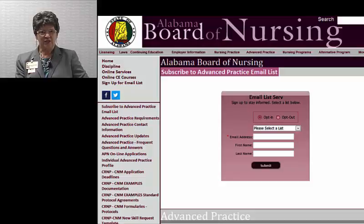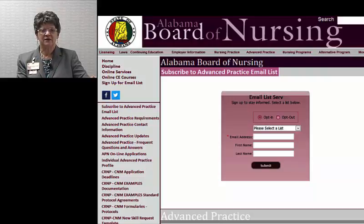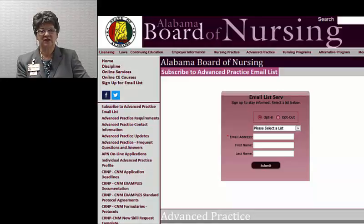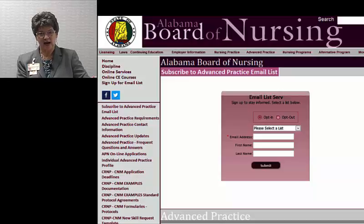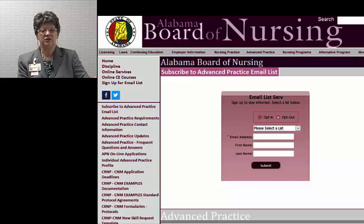You've managed to find our continuing education page in order to log into this program. I want to call your attention to the advanced practice page and the resources that are there for advanced practice nurses. There are several items of general interest to all advanced practice nurses and several additional items specific to the collaborative practice of certified registered nurse practitioners and certified nurse midwives. Please sign up for the email distribution list. You can specify only to get advanced practice emails or sign up for other topical emails such as continuing education, which goes out to providers and chief nursing officers.